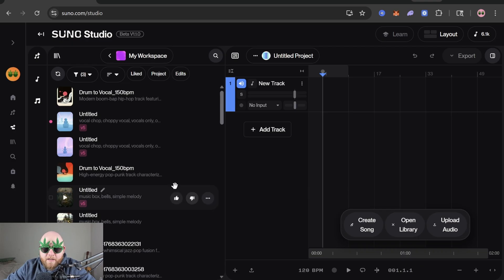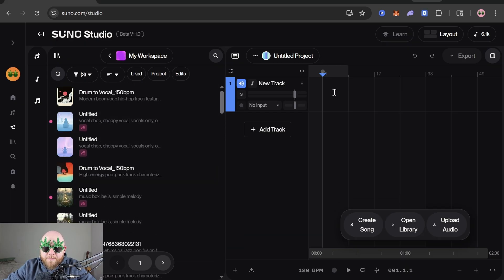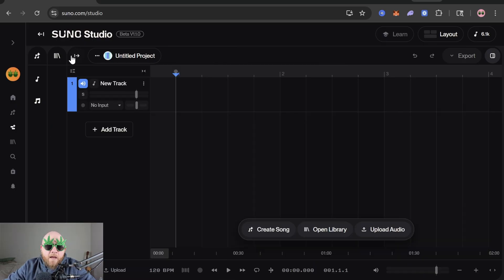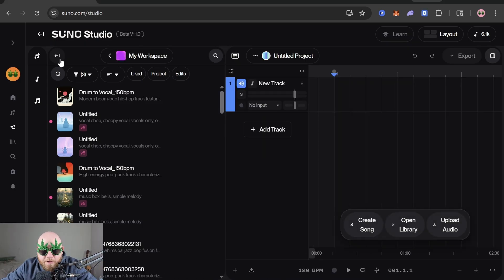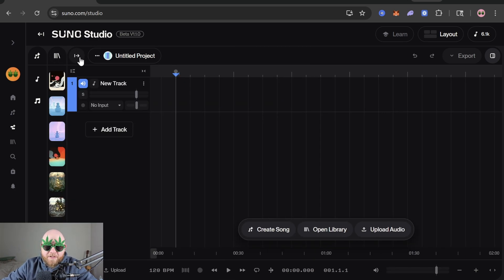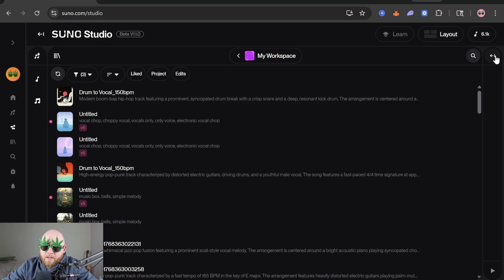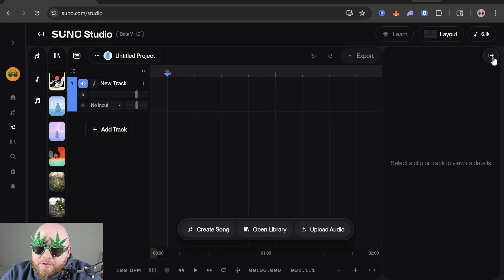Next up we have this icon with the books, which is the library. Open that up and it shows your generations — not only the songs you've generated but also clips generated inside of Studio. The icon to the right of the library is your workspace. If you want to get rid of that, go to this icon on the right — it looks like little mixer knobs. Click that and then click the library button to close it. It's a bit weird, I know.